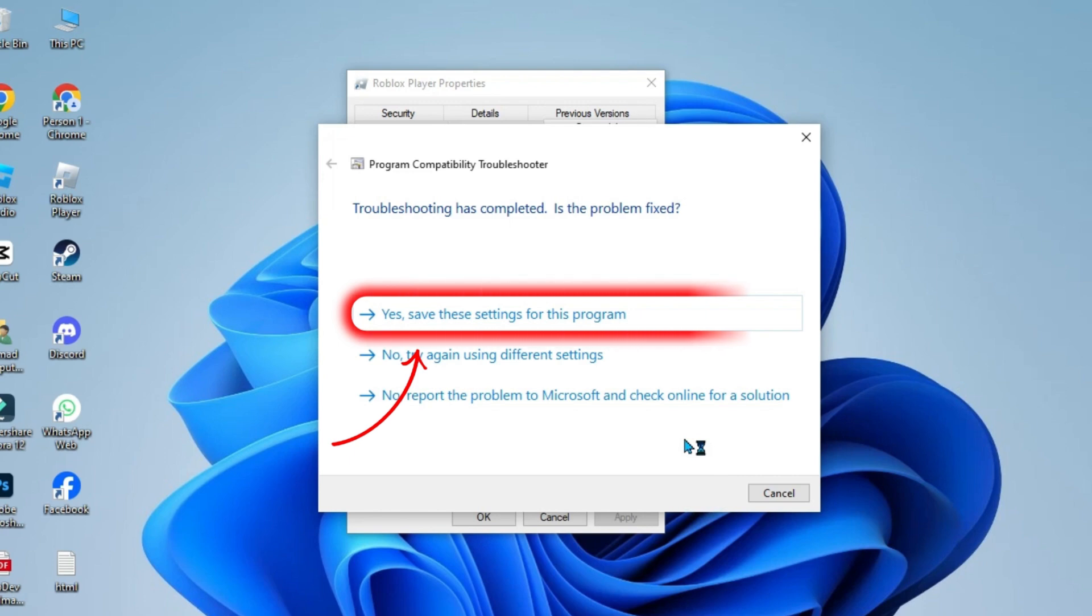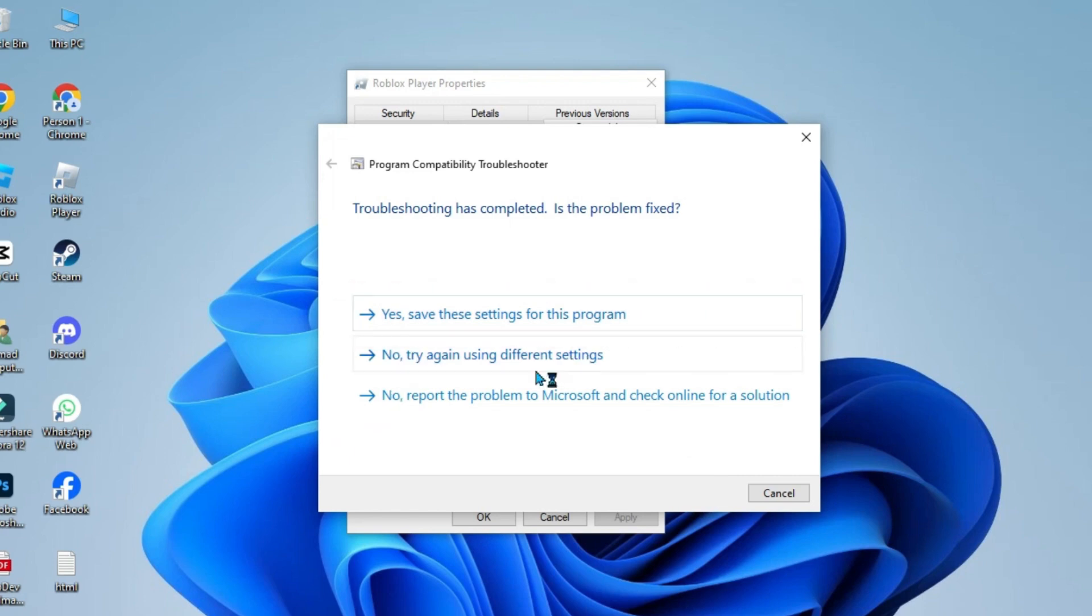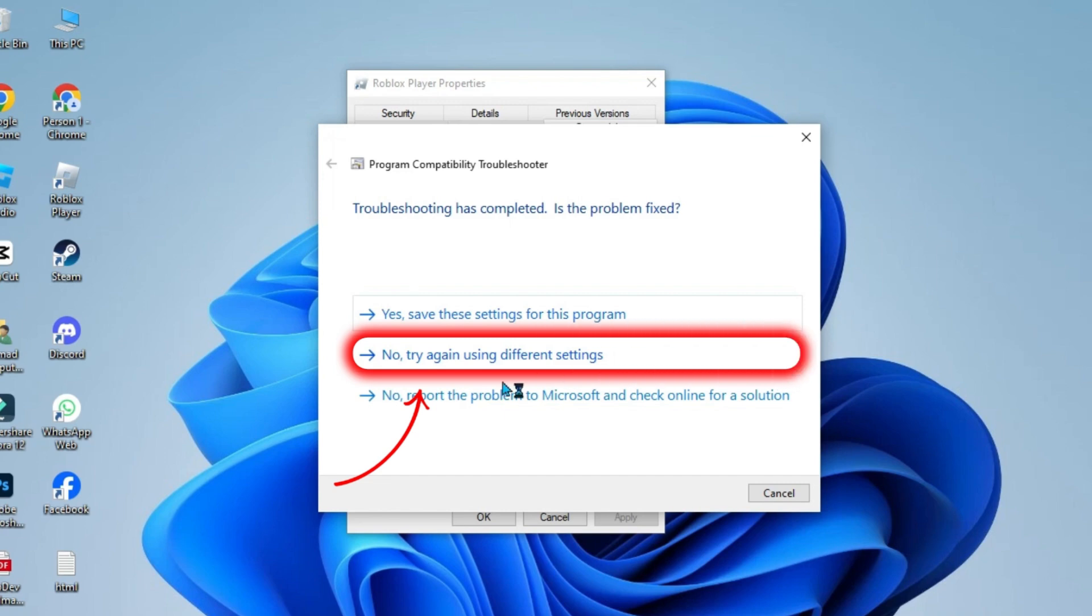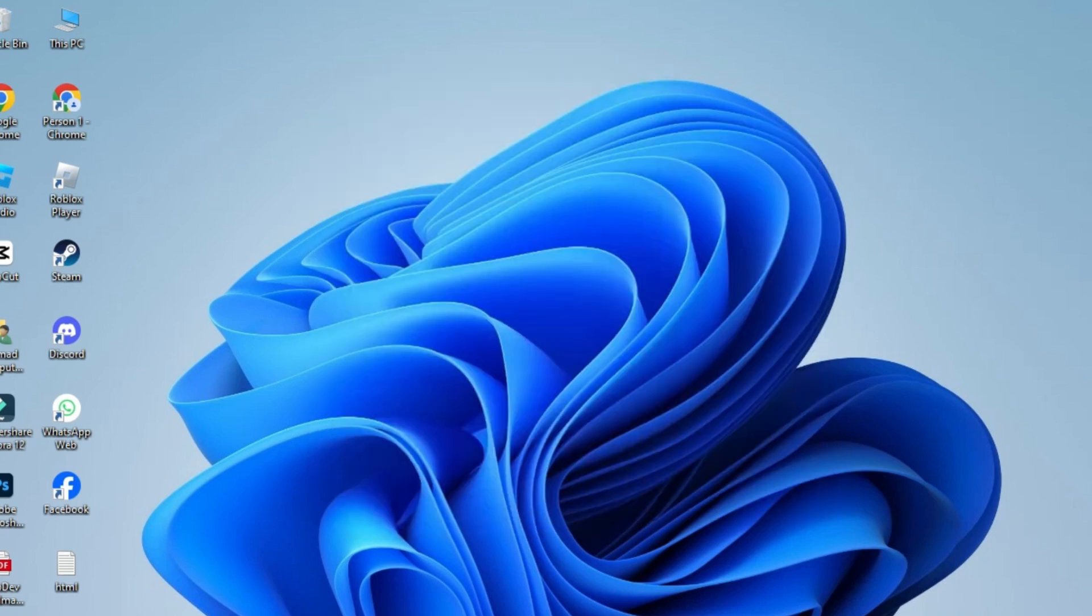If your problem is fixed, you can click on yes, save the settings for this program. If you are still facing the problem, you can select no, try again using different settings. Then close it.